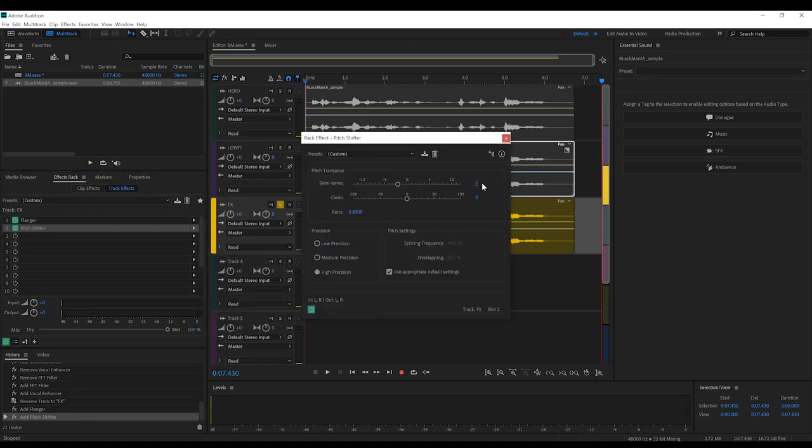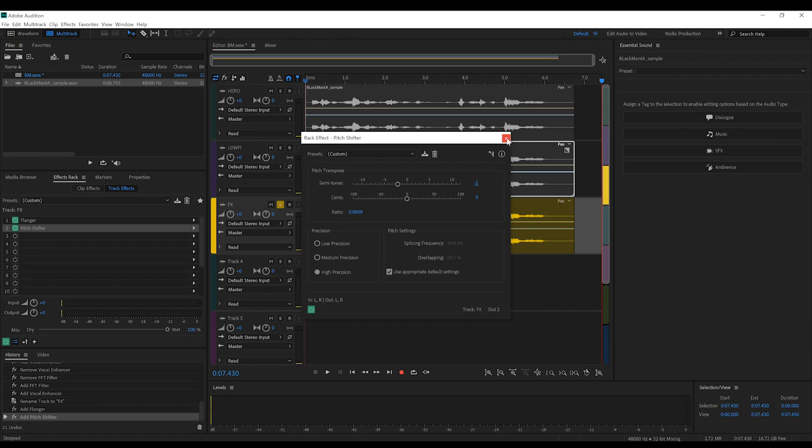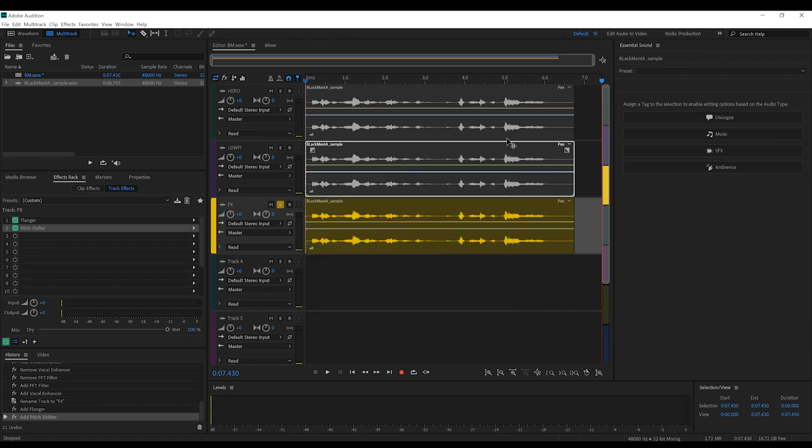All we want to do here is just set the semi-turns down to minus two. This is going to help this track stand out a little, and it'll also punch up the other two tracks by not overwhelming them with another track at the exact same pitch.